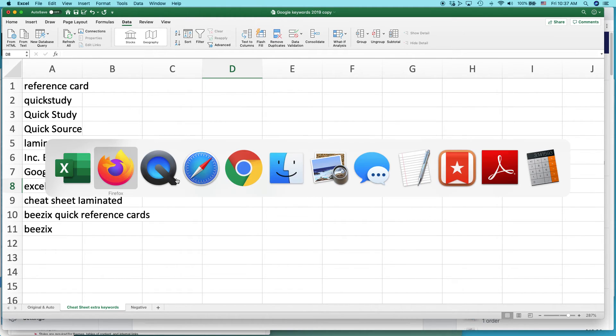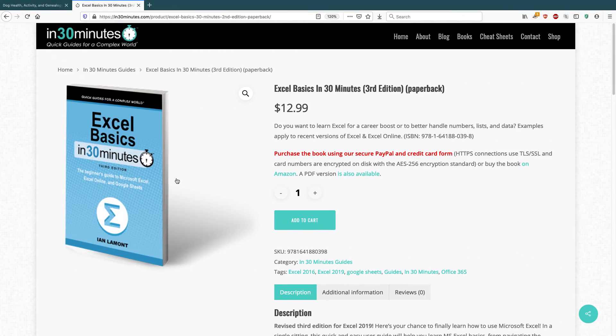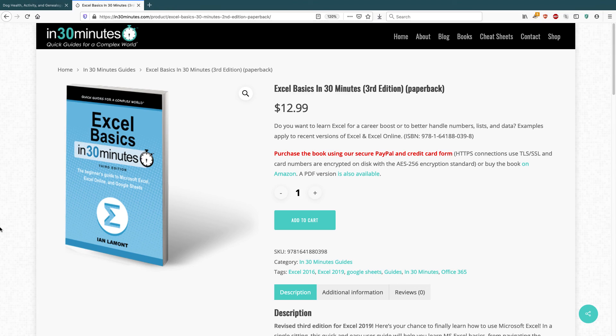For more information on how to get the most out of Excel, check out my book, Excel Basics in 30 Minutes, available from in30minutes.com. My name is Ian Lamont. Thank you so much for watching.